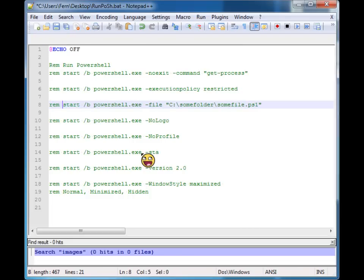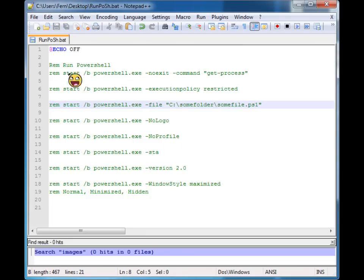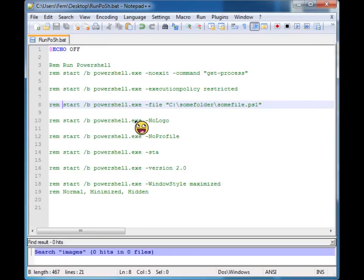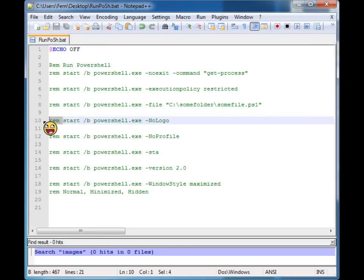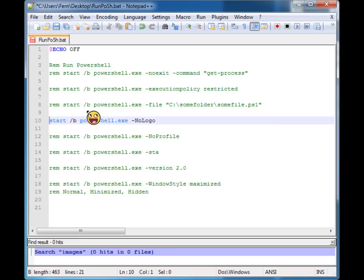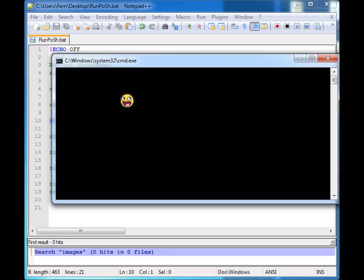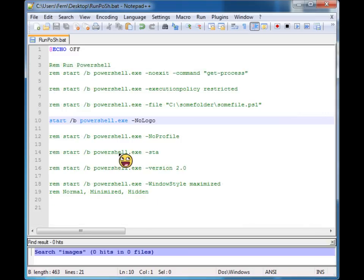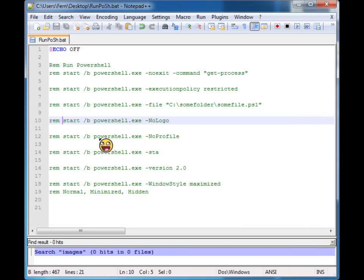Now you'll notice in the other examples, PowerShell started with a little logo at the top here. If you want to get rid of that logo, you can supply the no logo option and that will start PowerShell without its logo. And you just get this clean little screen.